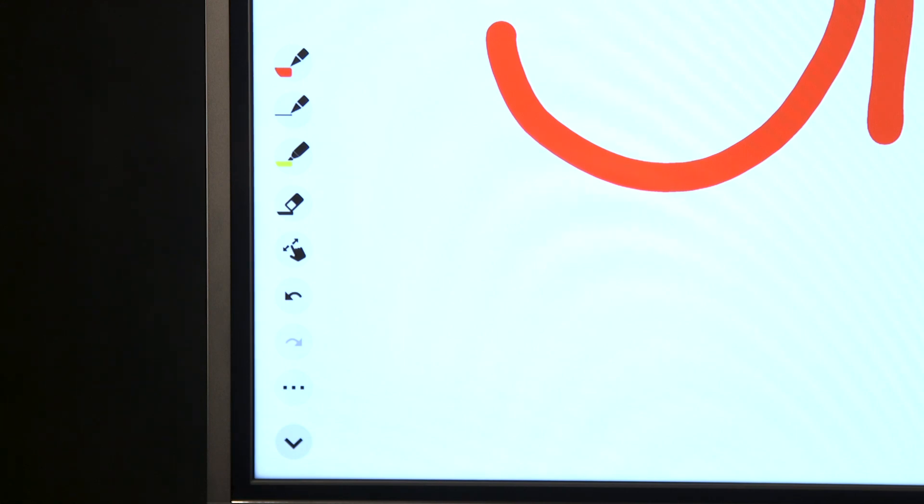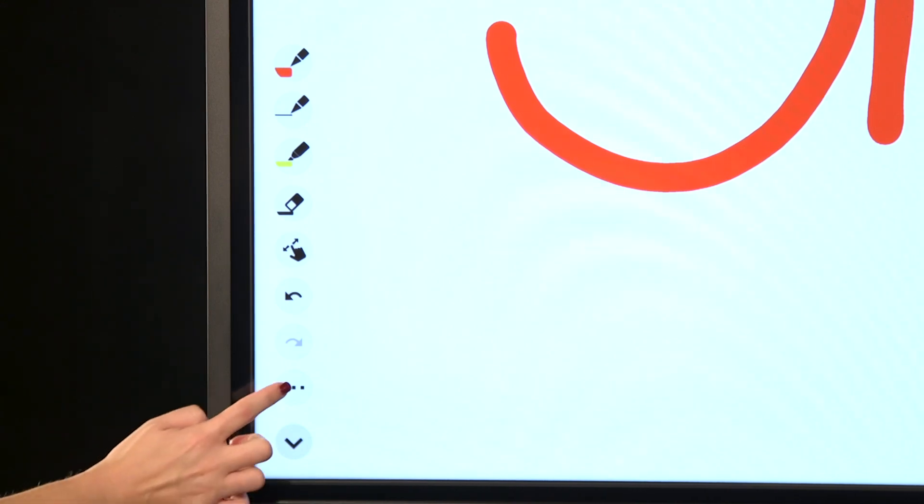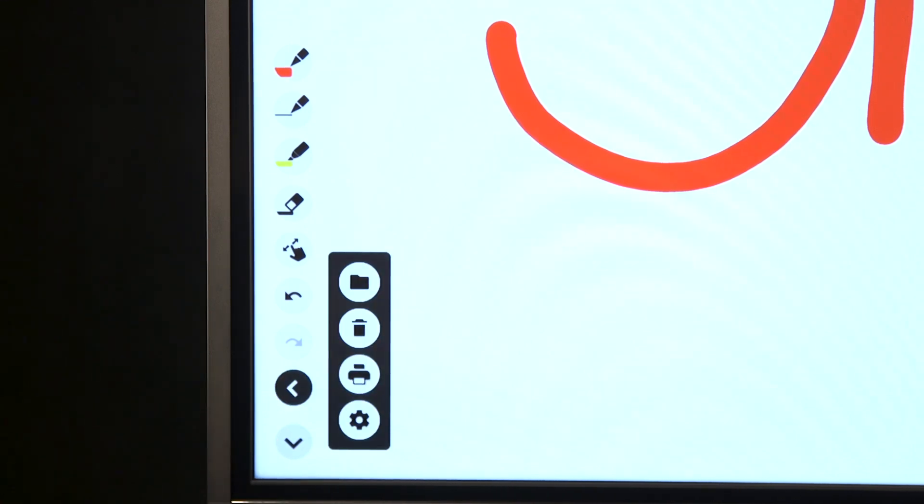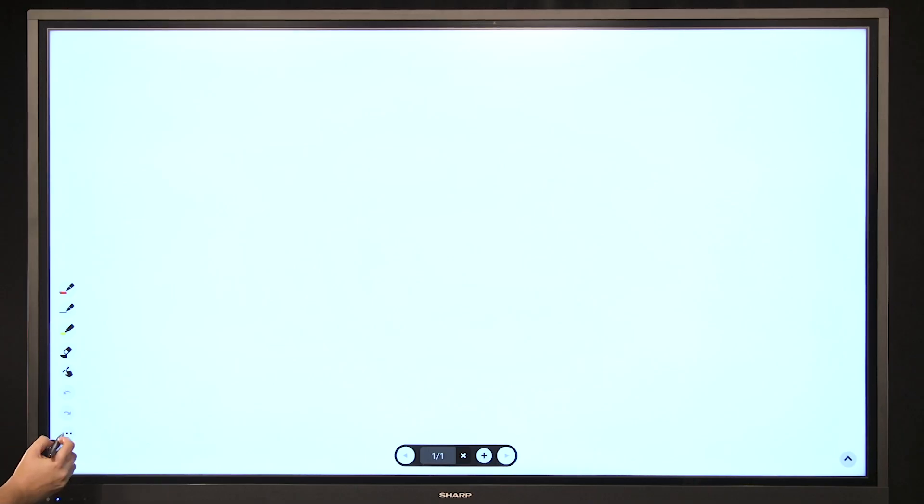In the functions bar, you will see an option icon. Selecting that gives you options to save your sheets, delete your sheets, or import images. Also in options, you have the ability to switch to pen mode.